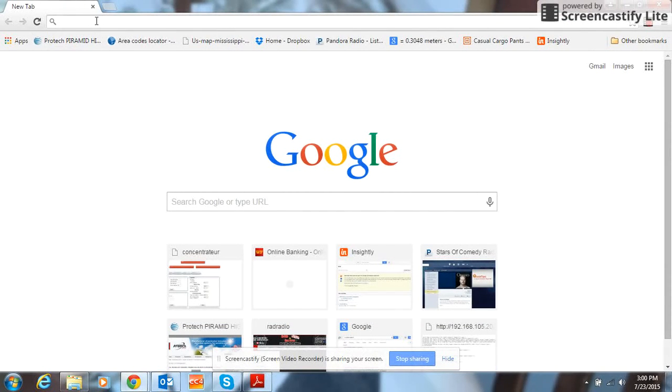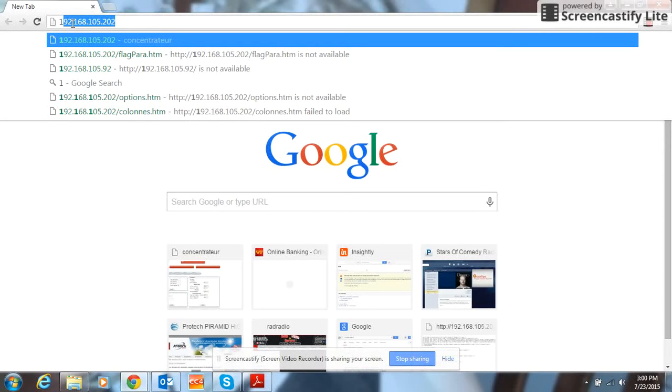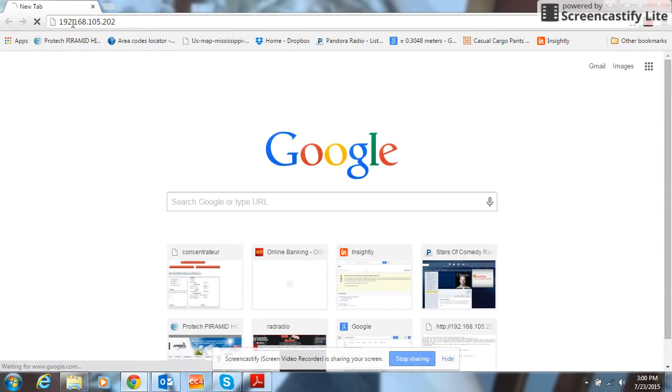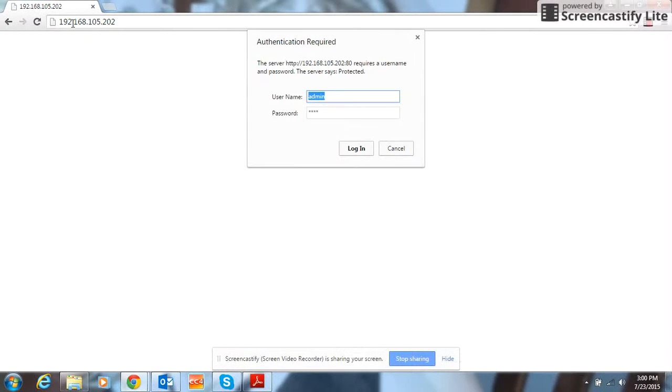Then open your browser, type in that IP address 192.168.105.202. The user name is going to be admin. The password will be four spaces.